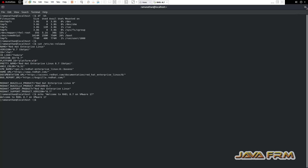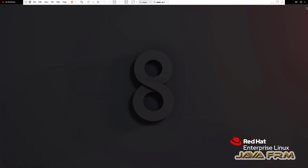So finally, the Red Hat Enterprise Linux installation on VMware Workstation Pro 17 is successful. The installation was done offline without connecting to the internet, and all the guest addition features are installed by default. Thank you.